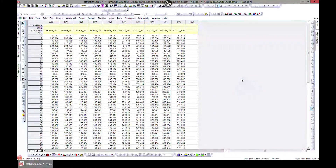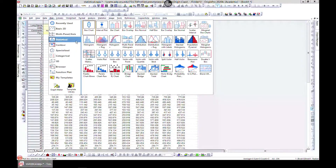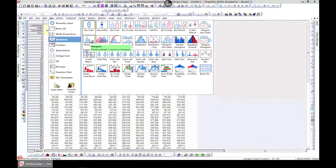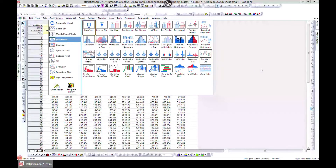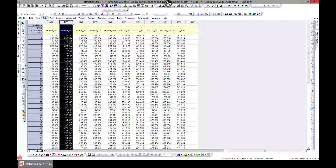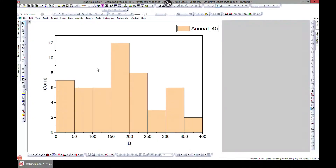In this lecture we'll learn how to make histograms. To make histograms, let's come to Plot, then Statistical, and we can see many different histograms visualized here. Sometimes when you put your mouse on the image it gives you a brief description — for example, 'plot the selected Y columns as histogram.' So you can select a column, come to Plot > Statistical, and hit Histogram.